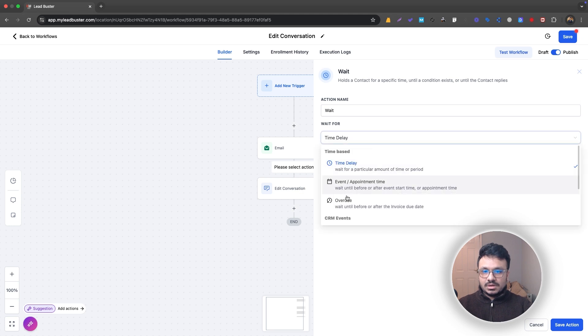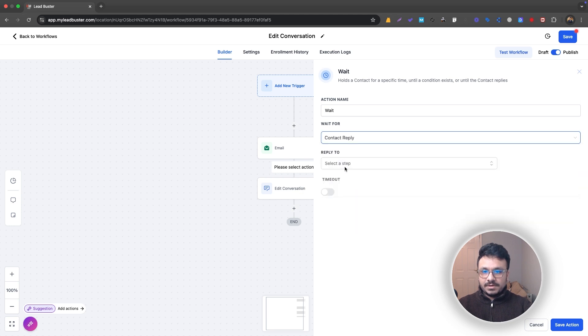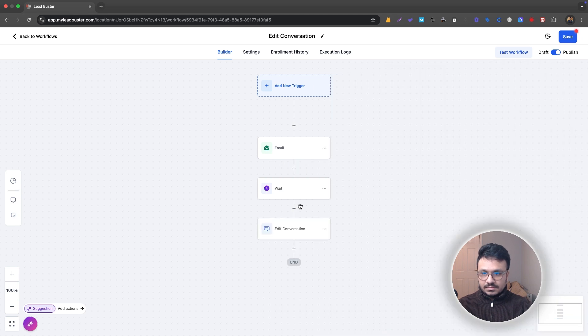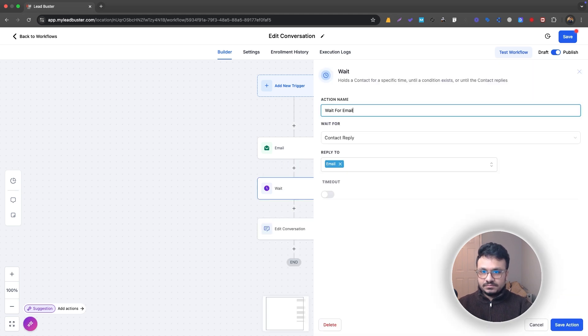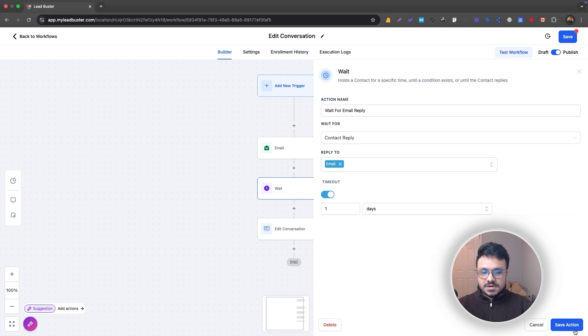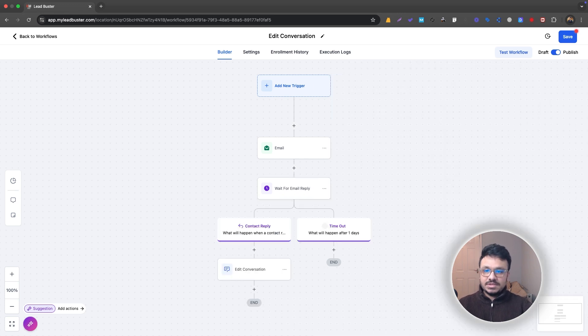I could just do Contact Reply to Email, that's the email, and I'm just doing a Wait for Email. I would put a timeout as well for one day. So we are checking for one day if the people who I'm sending this email to respond to this email.